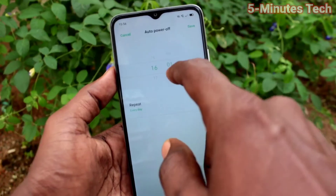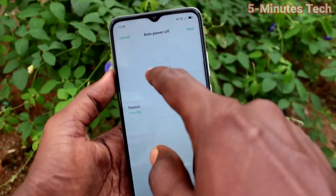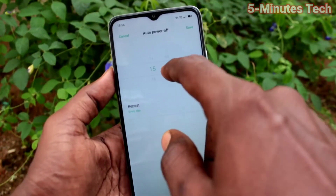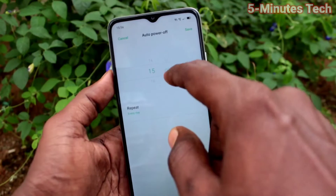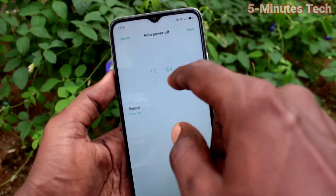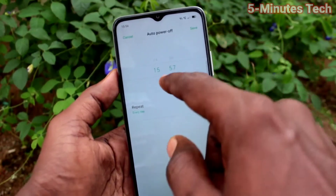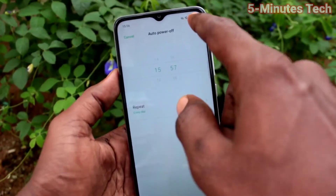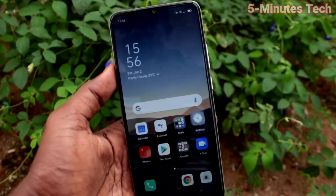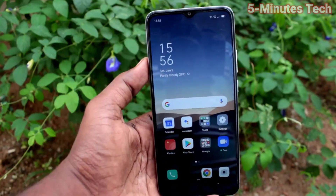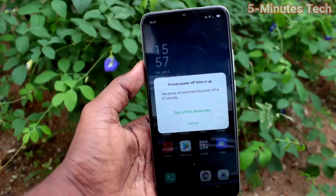When your phone is on and it reaches that particular time, your phone will be automatically switched off. You can also select all seven days or some particular days only.